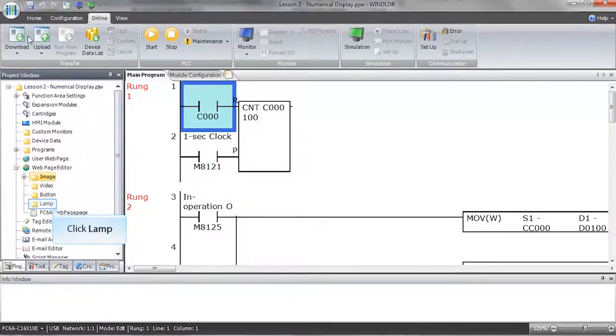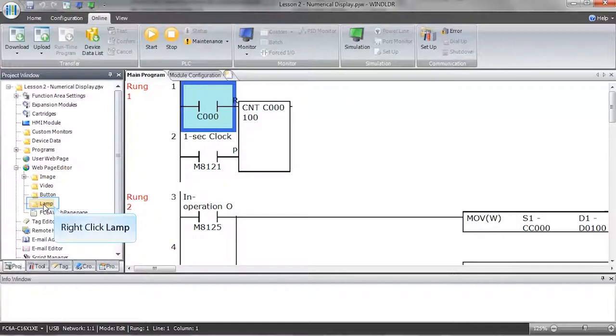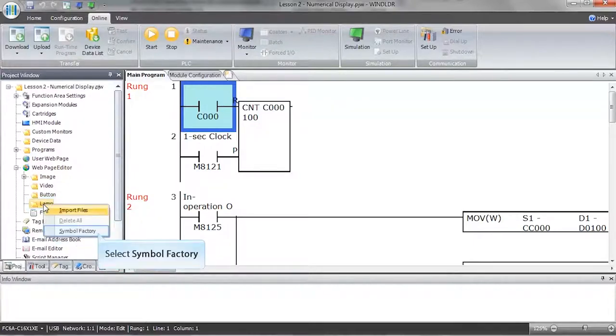Within the project window, underneath web page editor, left click on the lamp folder to select it. Then, right click on the folder which will bring up a menu. Select symbol factory.